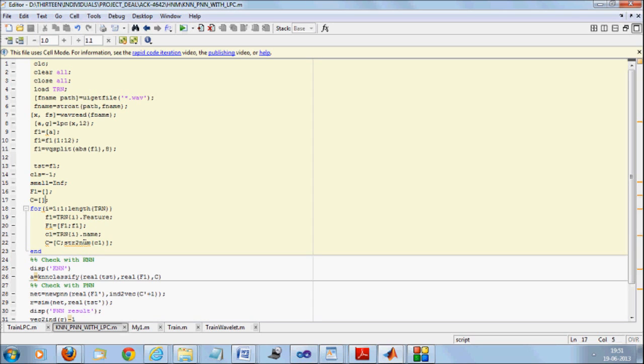Now we need to extract the class name. If you remember inside name variable of TRN structure, we have this class name that is 0, 1, 2, 3, 4. So I will make one variable C which will be continuously having, say, I have 5 zeros followed by 5 one files, 5 two files. So C will contain 0 five times, 1 five times and so on.